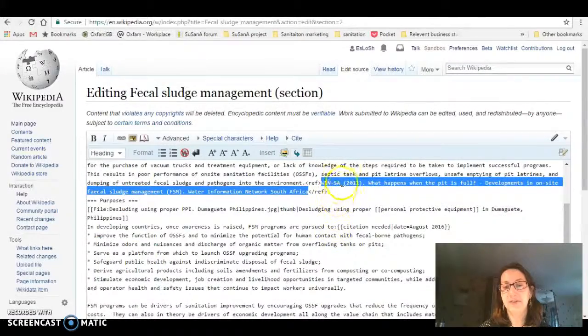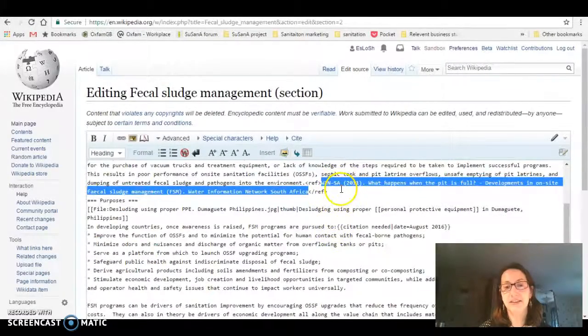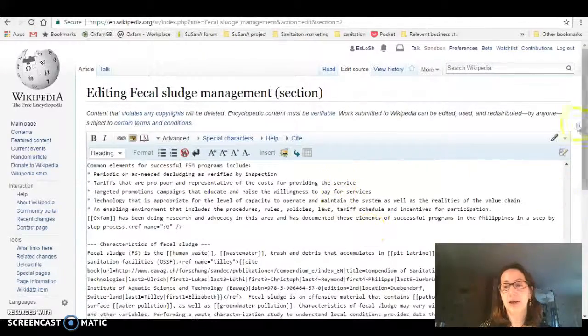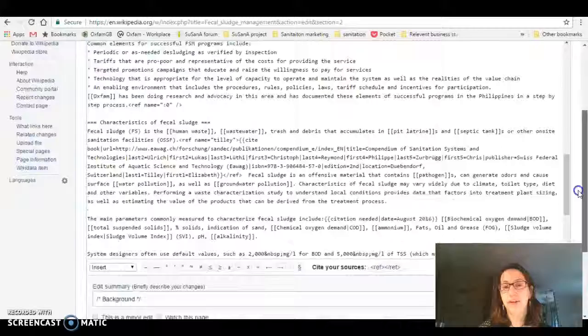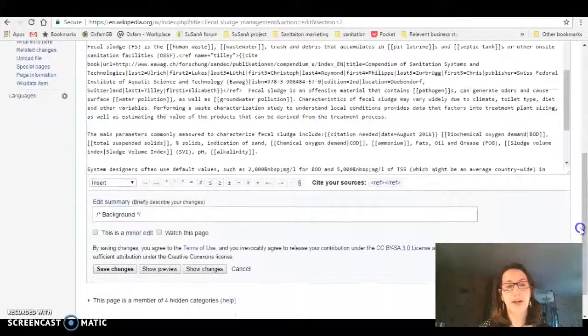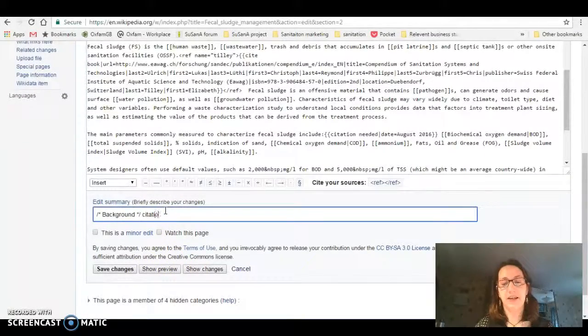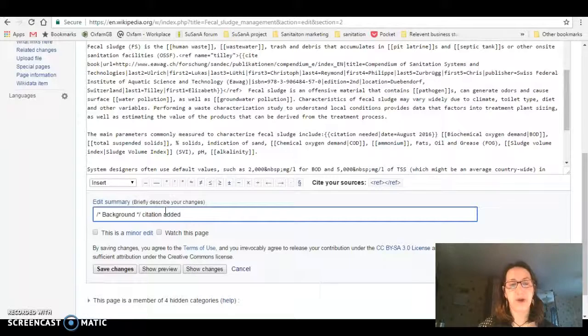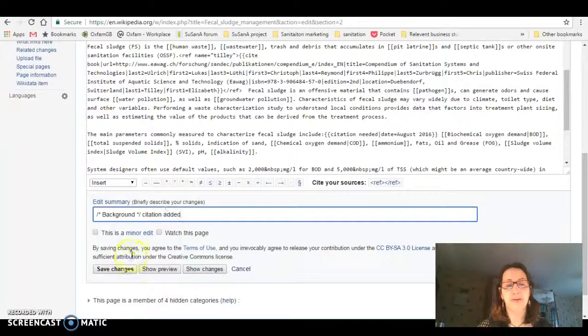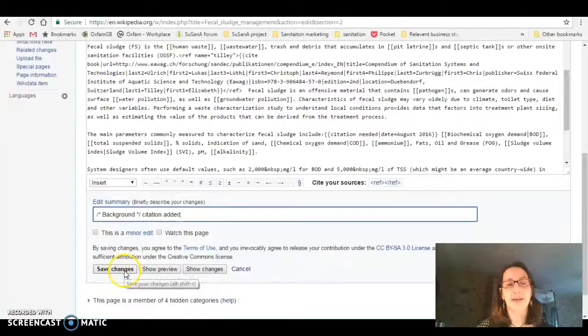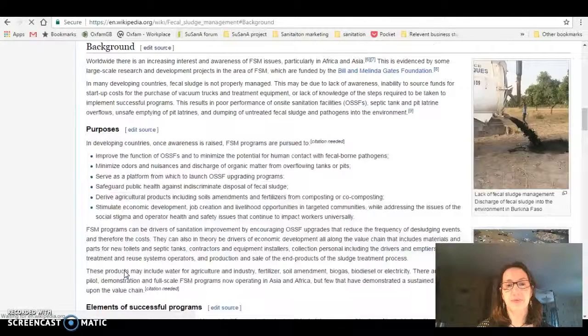Now you can see there's the reference in the text. I go all the way down to the bottom of the page and it says edit summary. I'm going to put citation added so other people can see what I've done, and I'm going to click save changes.